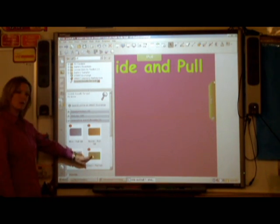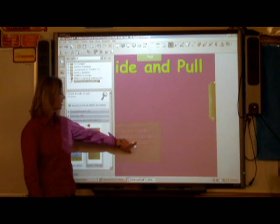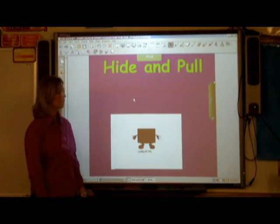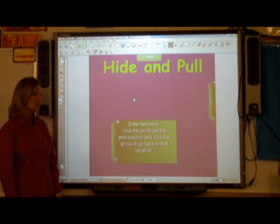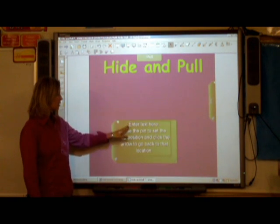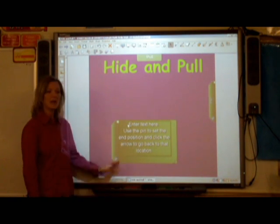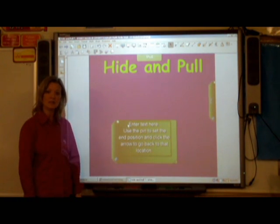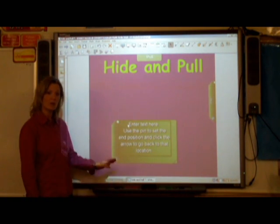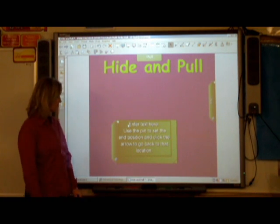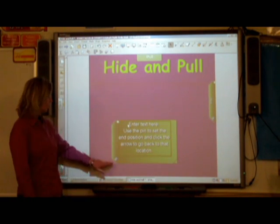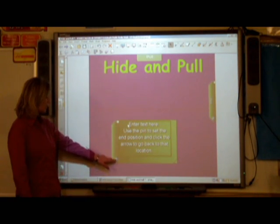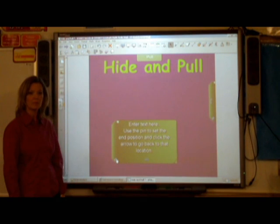Simply click and drag into your notebook file. After it's done loading, all you need to do is click and then enter the text that you'd like to appear in your pull tab. After you're finished, you can pin the text using this little push pin right here.